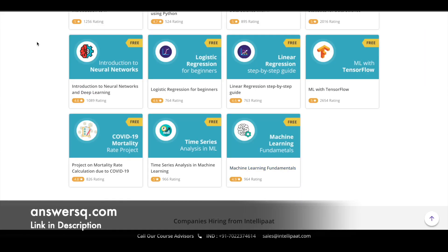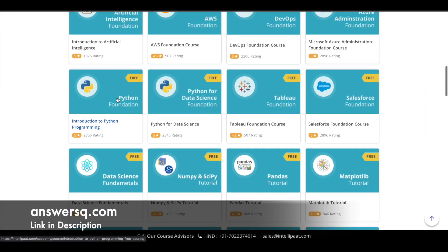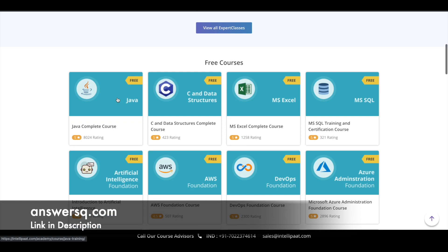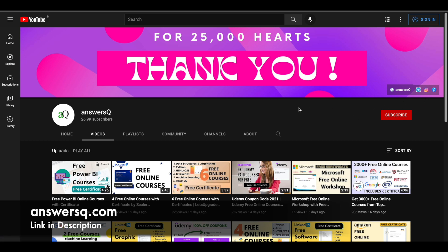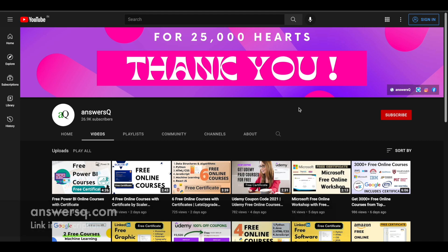A lot of online courses are available for free — make use of them and develop your skills. If you'd like to get more updates about free online courses, make sure you hit the subscribe button and the bell icon. You'll get a notification whenever I upload a video like this. You can also join our Telegram channel and follow us on Instagram and Facebook — I'll give you all the links in the description.